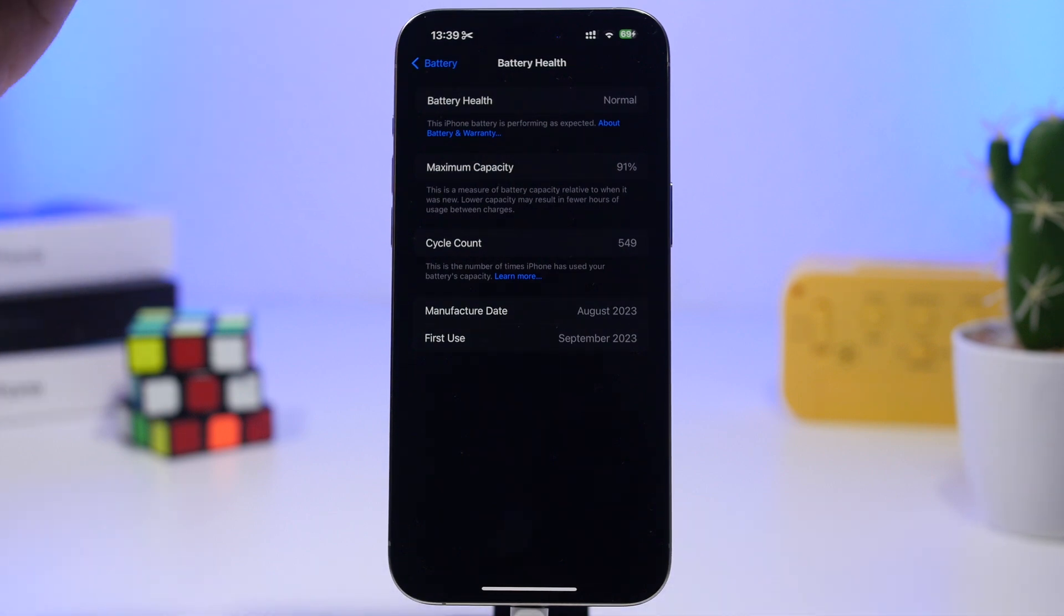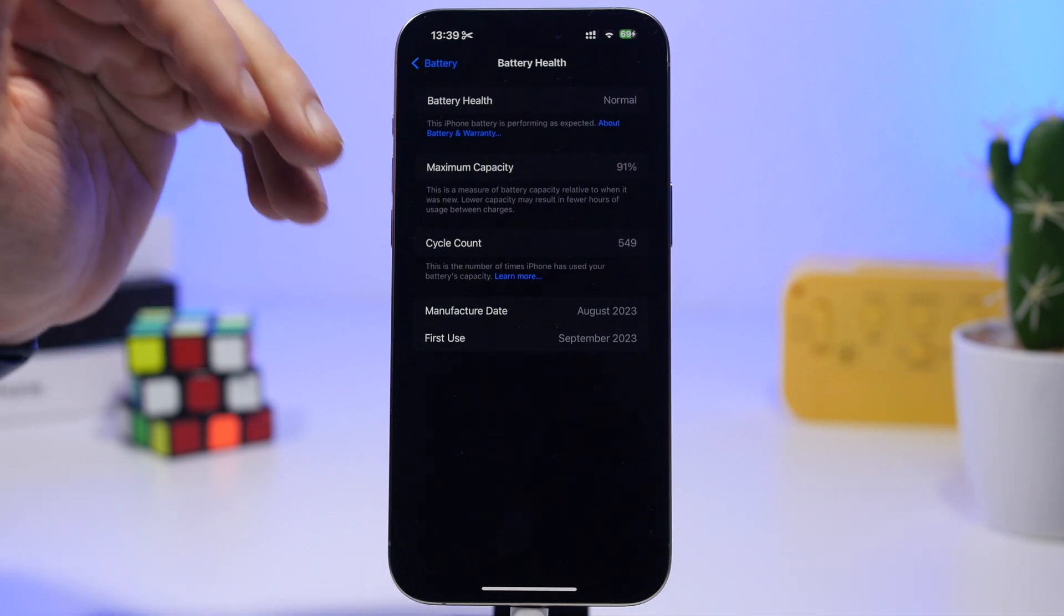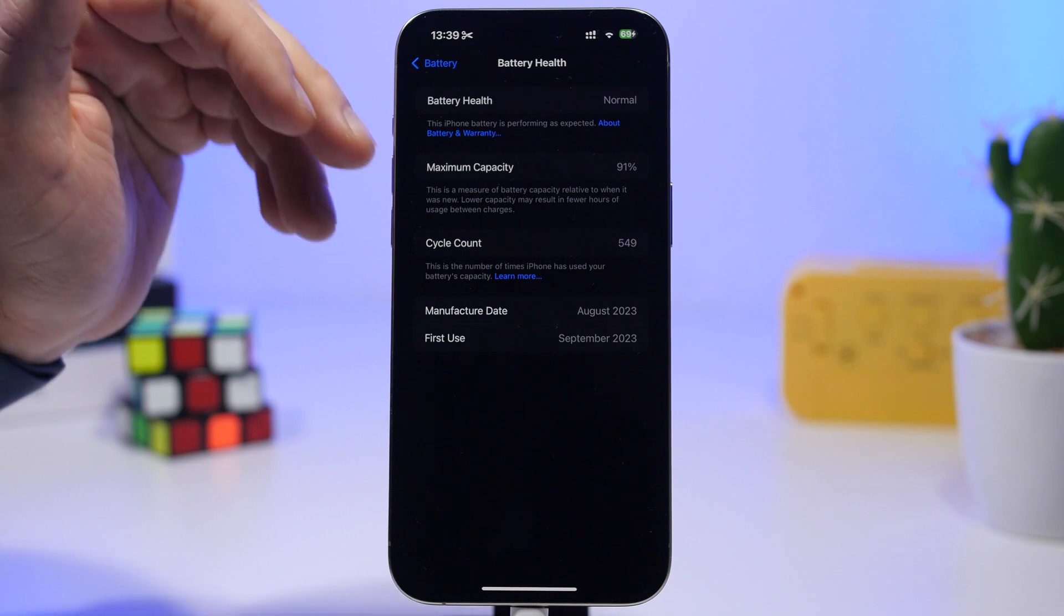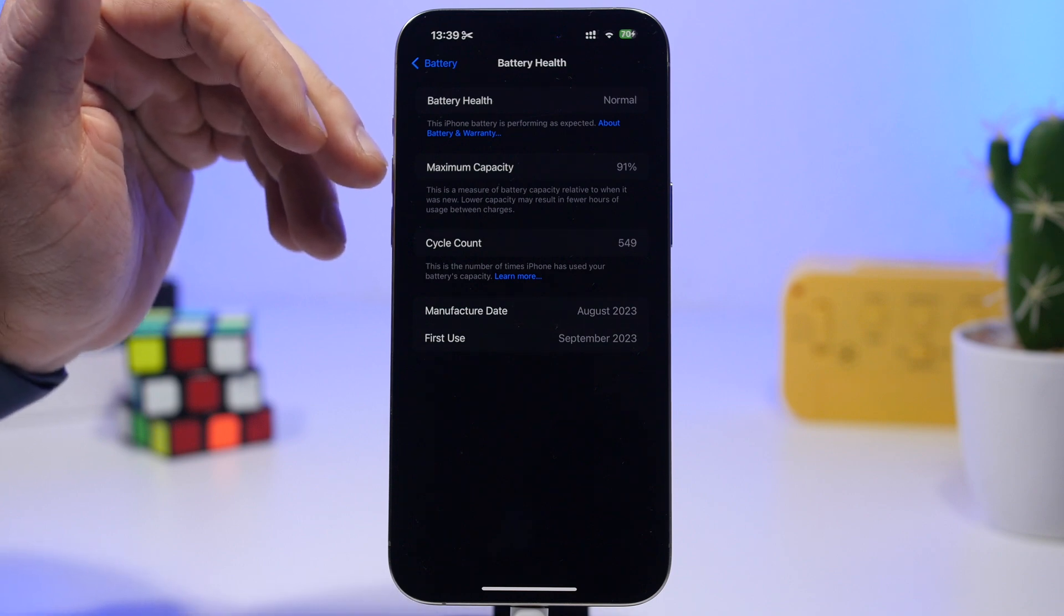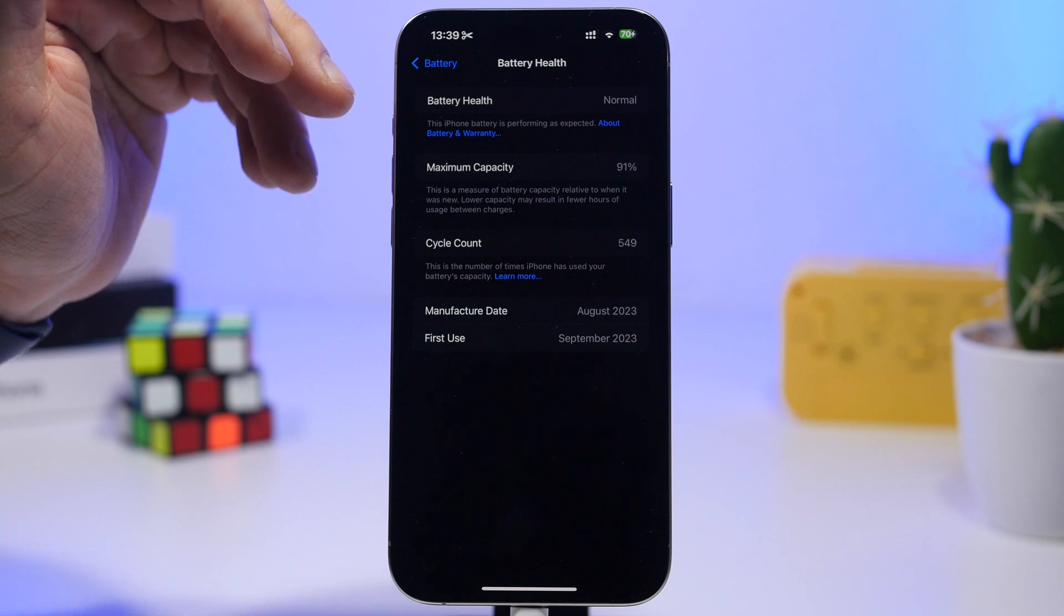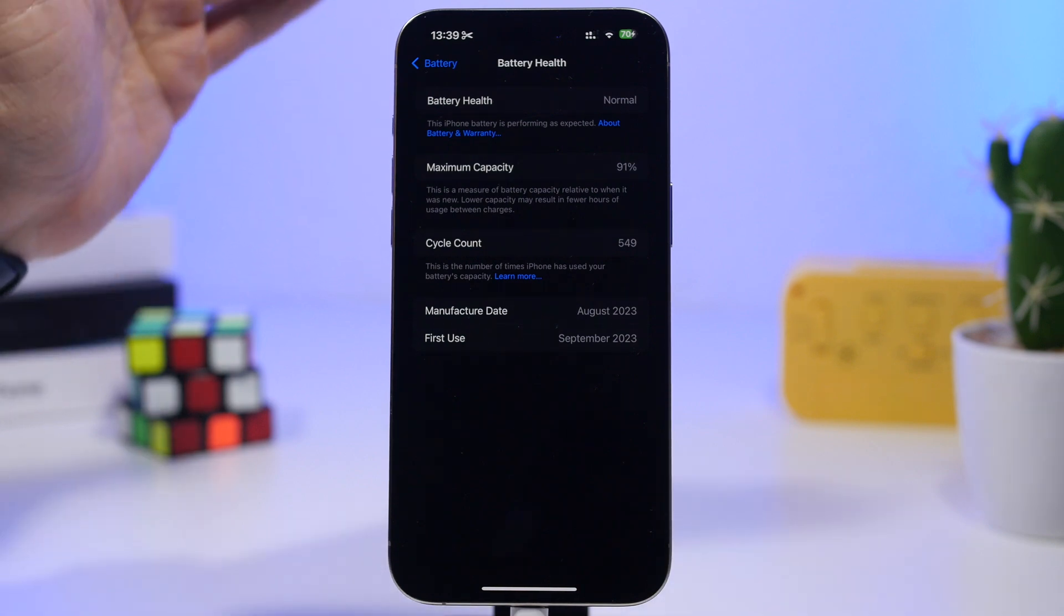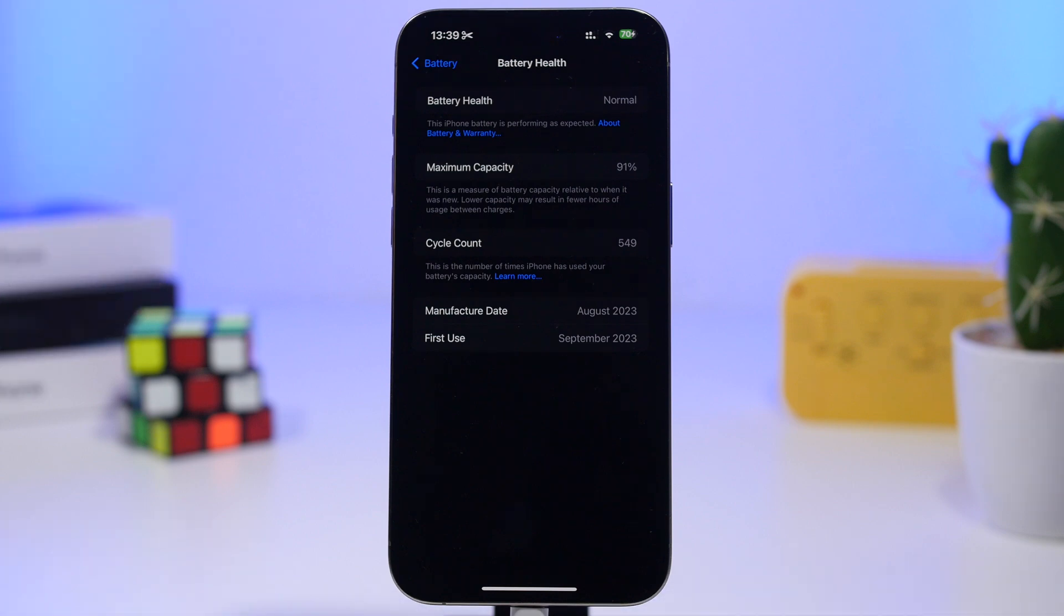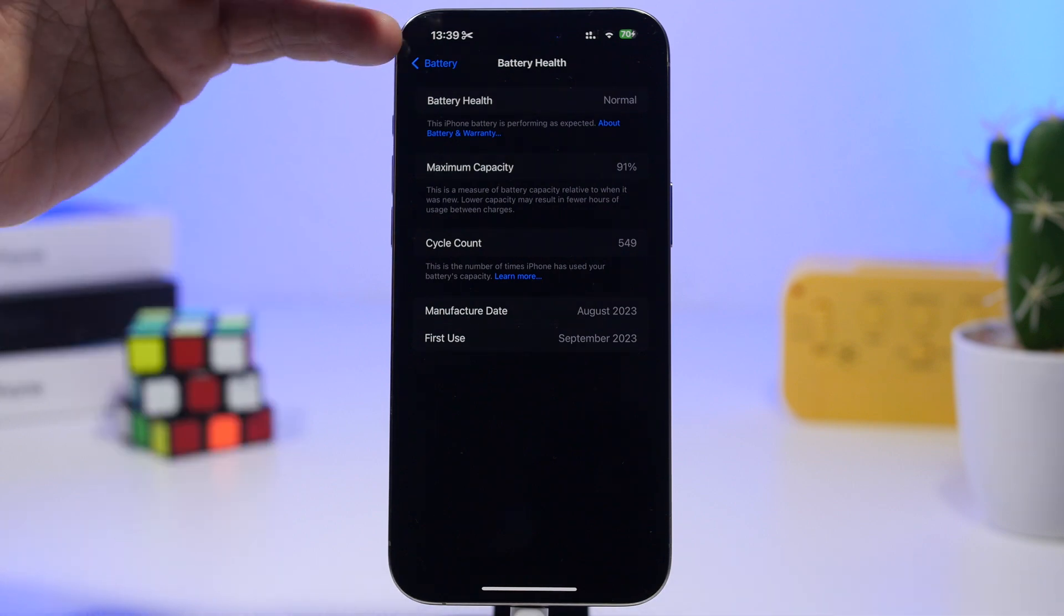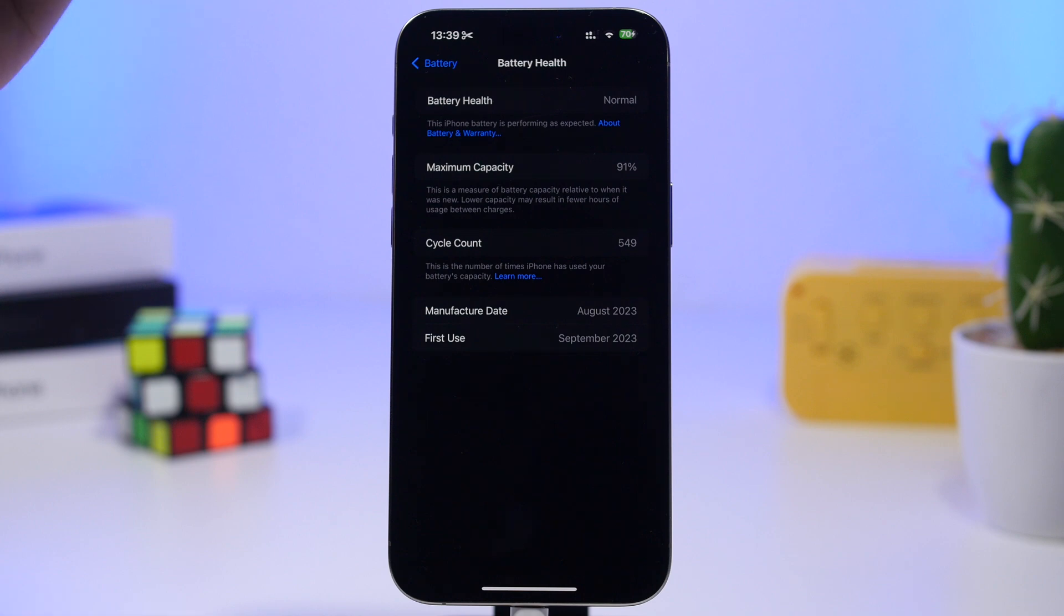So you can see we're at around 549 cycles right here, it says 91%. Now this one is actually at 91% for the last three or four months. If you have been following my videos, a lot of times when I do talk about the battery health it's at 91% since like maybe October.